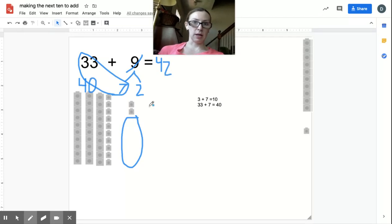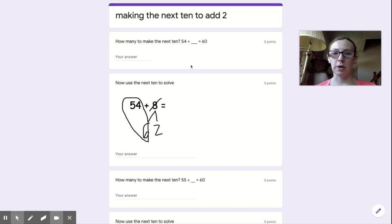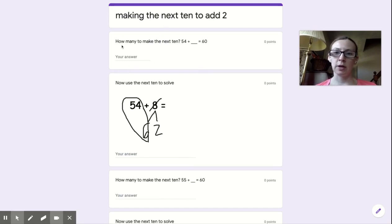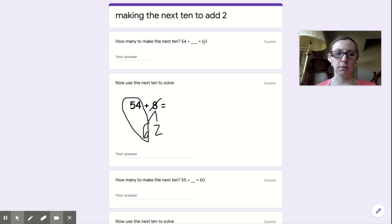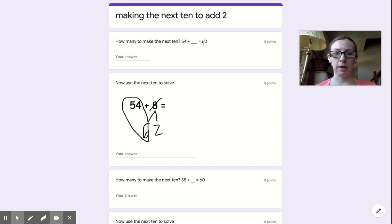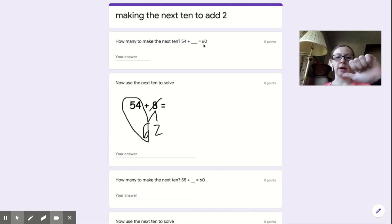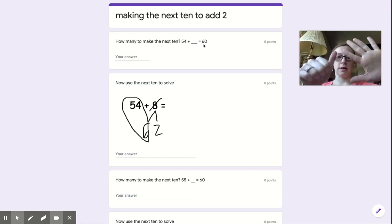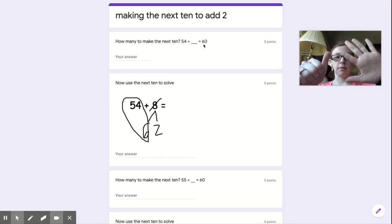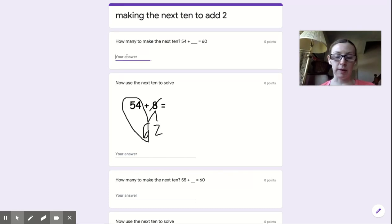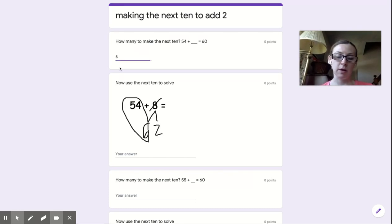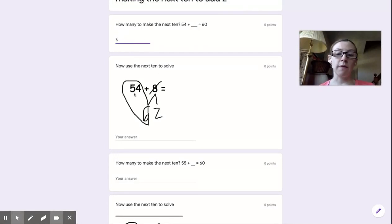Now let me show you how to use what you learned to do your work. Here's going to be your job. Look at this first question: how many to make the next 10? 54 plus what equals 60? Get ready, put 54 in your head. We're going to stop when we equal 60. 54, 55, 56, 57, 58, 59, 60. How many do we have to add? Six. You're going to put 6 here.